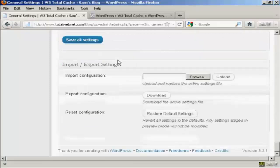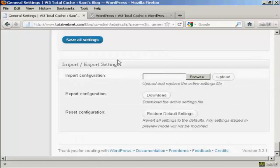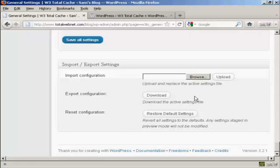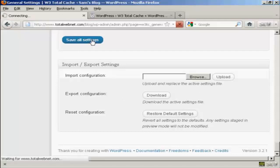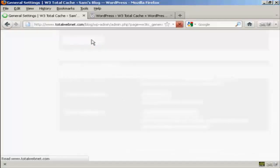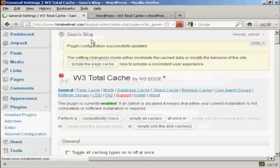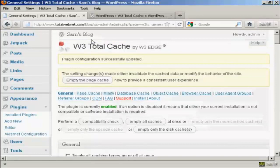And if you have it set up on one blog, what you can do is import and export the configuration so that you can upload it easily onto your next blog. So you don't have to set this up manually every time on every single blog that you have. So I'm going to save all settings. And there we are. That's updated.